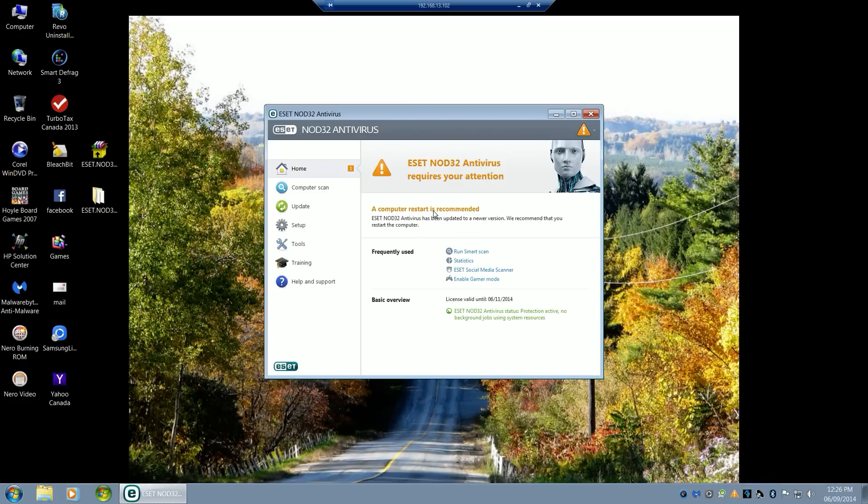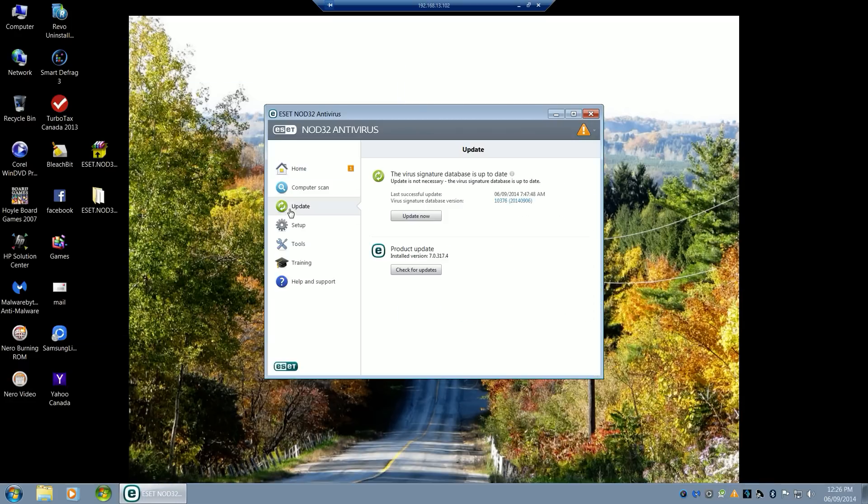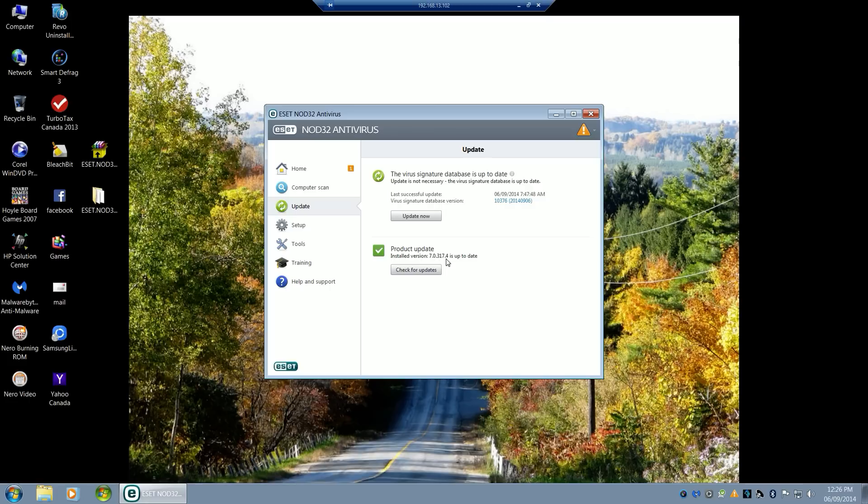As mentioned, you're going to need to restart. When you go to the update, you'll be able to see here that the product update that's installed now is 7.0.317.4 instead of 302.26.